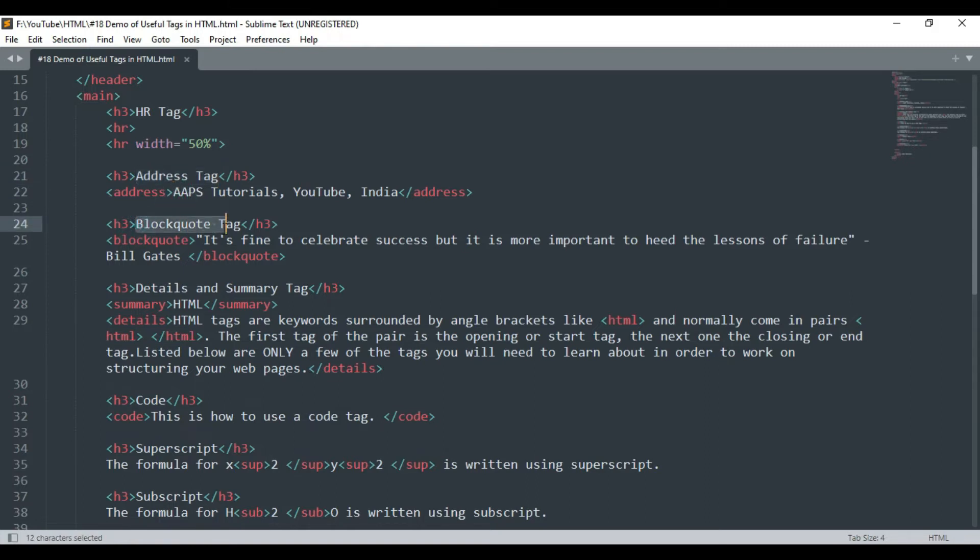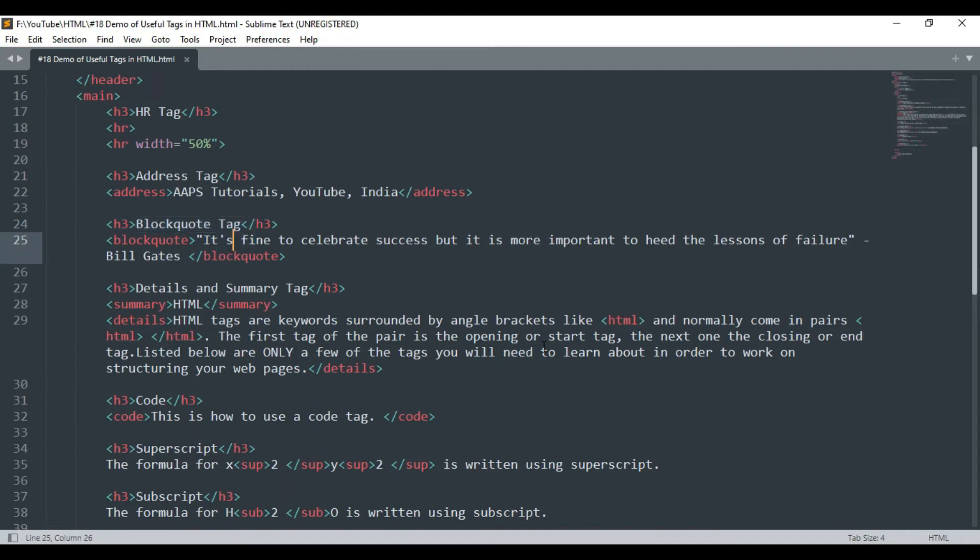Our next tag is blockquote tag which is used for inserting codes. As you will be able to see in the output, it leaves some space in the starting by default.